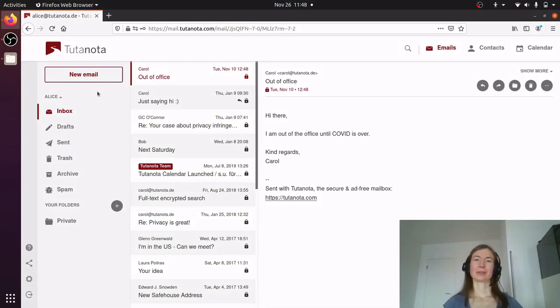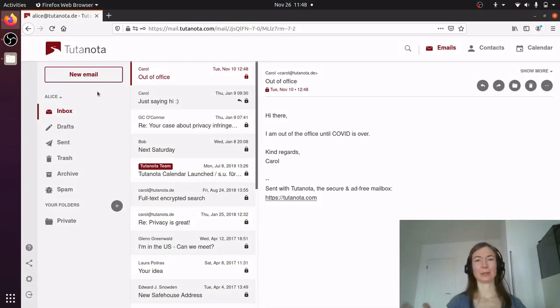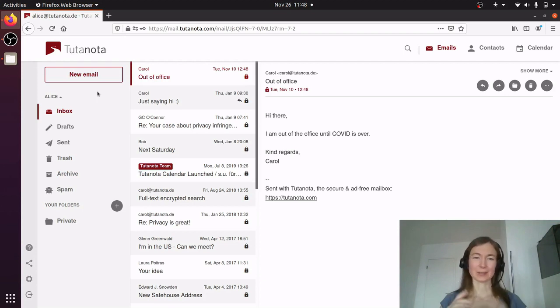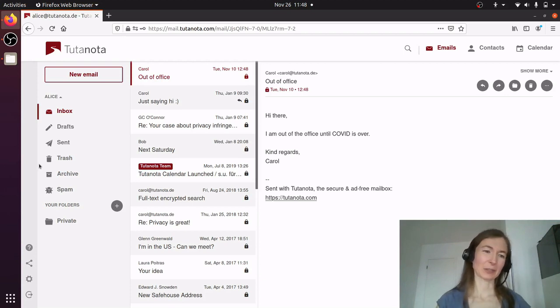Today I would like to show you the difference between creating an email alias and an email user. Because we get this question a lot and people tend to create users while all they want is aliases. So let's quickly check how it works.